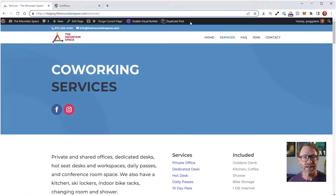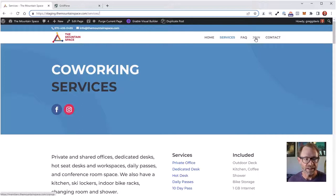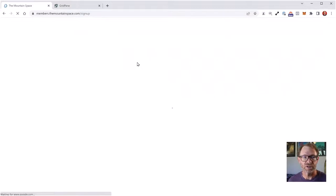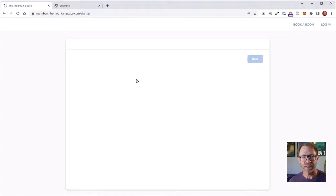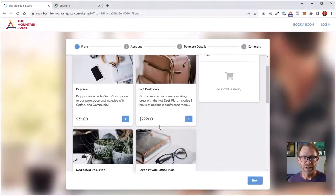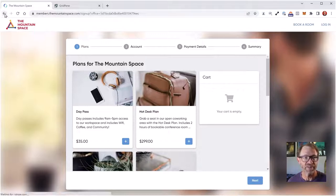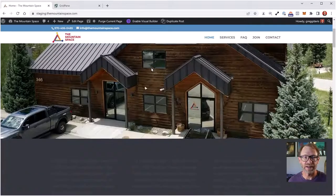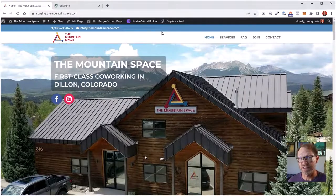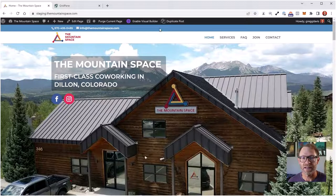There are a few things I can take care of here on the staging site to prepare for building a new global header. This 'Join' button is an external link that goes to the sign-up external service my client uses to book offices, day passes, and hot desks. On every page of the website, this default Divi header is what's in place. The client has requested that I add a customizable message to the bar at the very top.